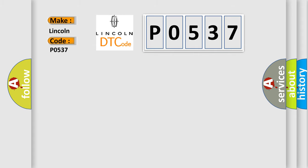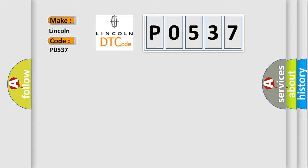The basic definition is A/C Evaporator Temperature Circuit Sensor Low Input.